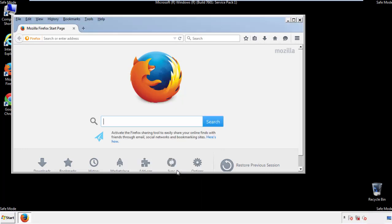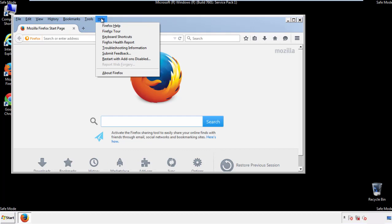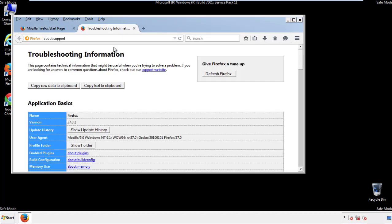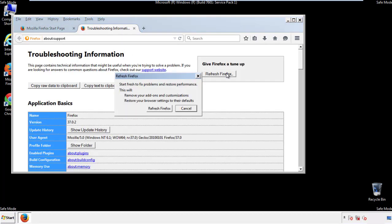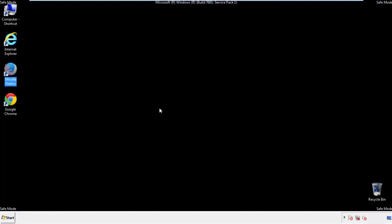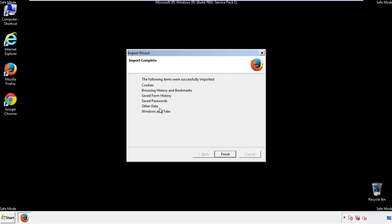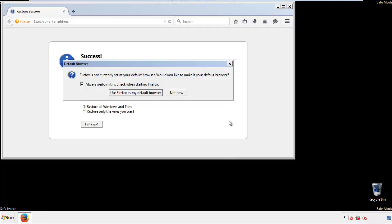Now we'll reset the browser. Choose troubleshooting information and refresh browser. Finish, and we're done. Just get rid of this.